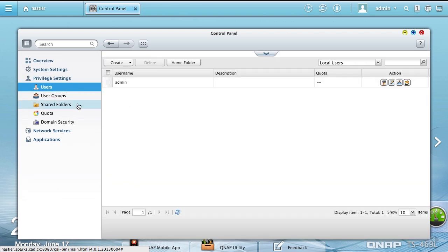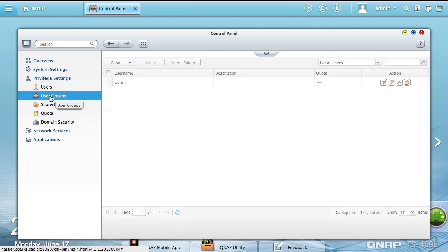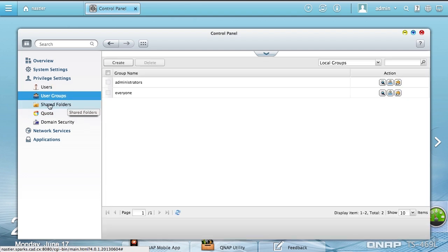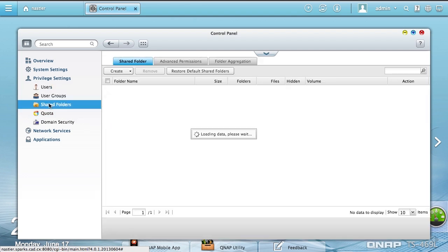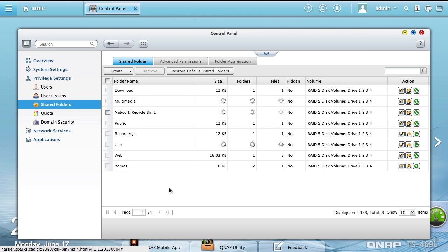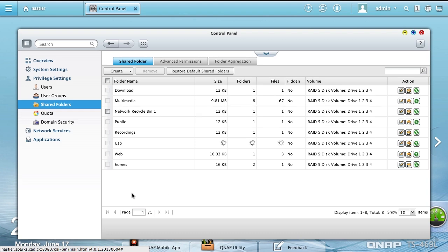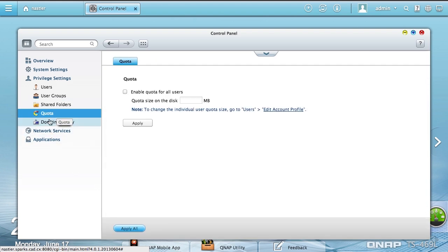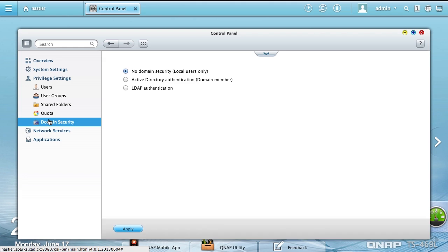You can take a look at privileges. You can see various users that you can create as well as user groups. Of course, shared folders, the very basic thing of a NAS. Quotas and domain security. One of the things that's really cool here is you can set up LDAP authentication. QTS 4.0 will run an LDAP server.